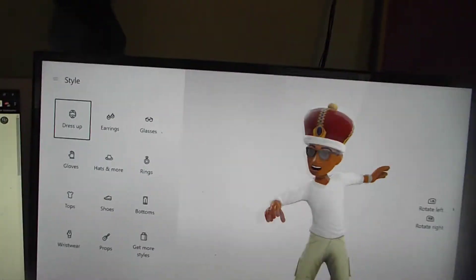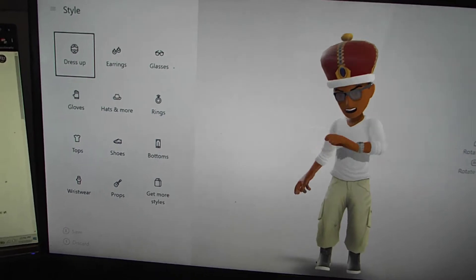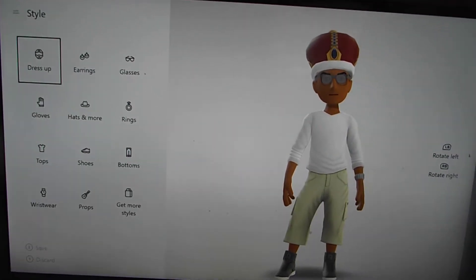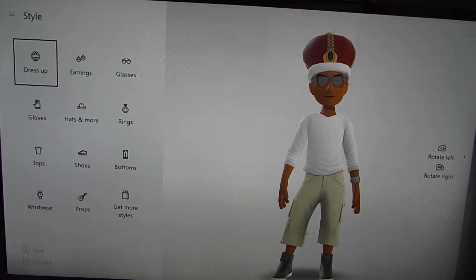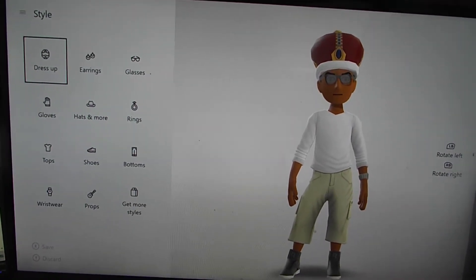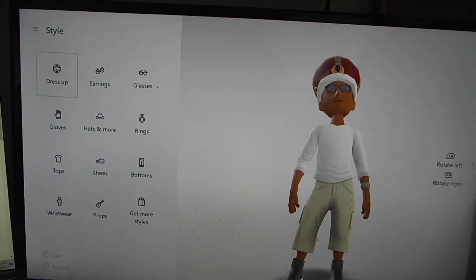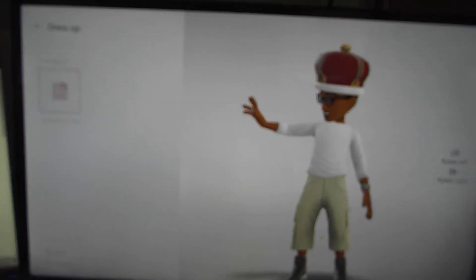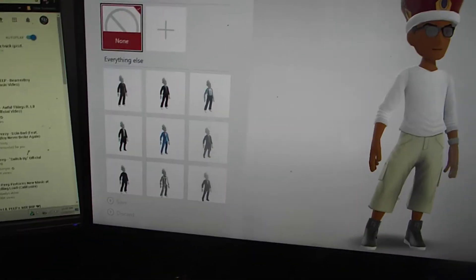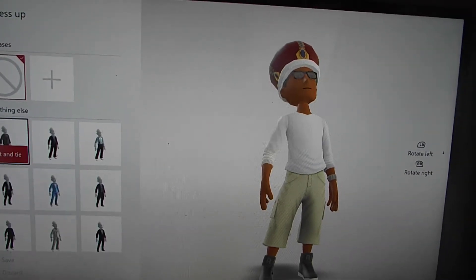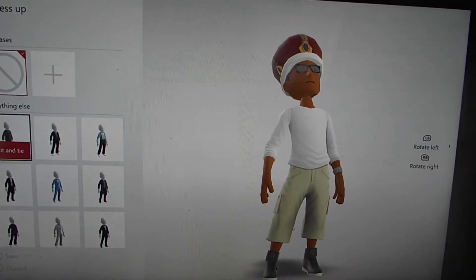If that's all you wanted to know, you can stop watching the video, but I'm just going to go over really quick some of the things that you can change on your avatar. You can go to 'Dress Up' and of course you can get nice suits and stuff like that to put on your avatar.